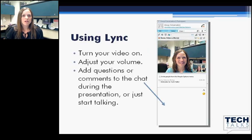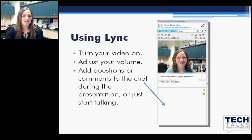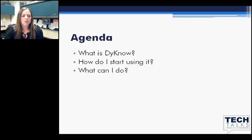Please do add questions or comments to the chat during the presentation. Or if you have your microphone on — or even if you don't, you can turn it on and just start talking. And if you have your video on, which I hope you do, we'll be able to see you, and it's like we're in the same room. So let's get started.